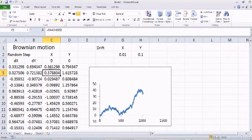We can talk about how to simulate stock prices in the next tutorial, but right now we want to focus on Brownian motion. We can talk more about Brownian motion in the next tutorial as well. Thank you, see you then.